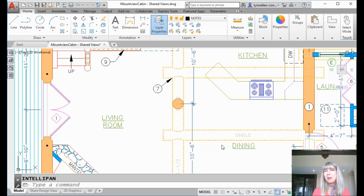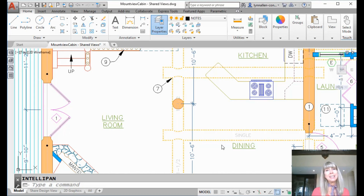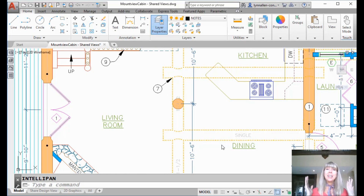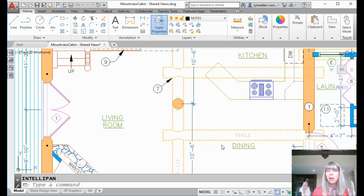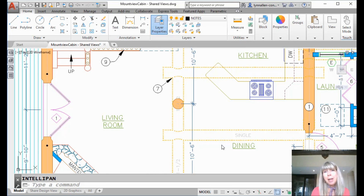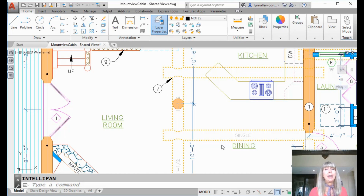Hey there, Lynn Allen here. Welcome to another AutoCAD tip courtesy of Catalyst Magazine. I'm going to share with you a tip today that you can use regardless of the release of AutoCAD that you're on, and it's an insider tip — I'm talking about the point command.